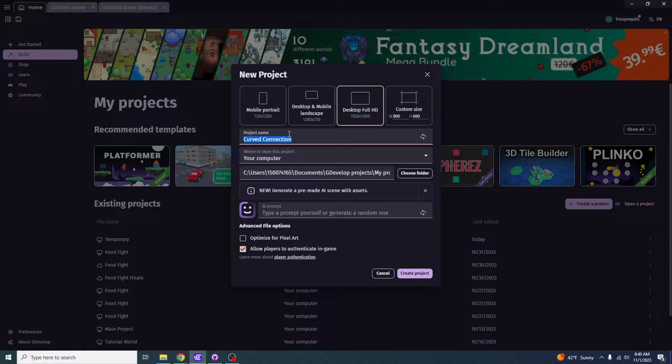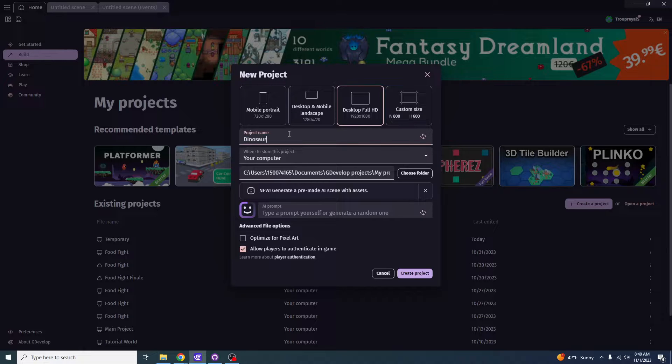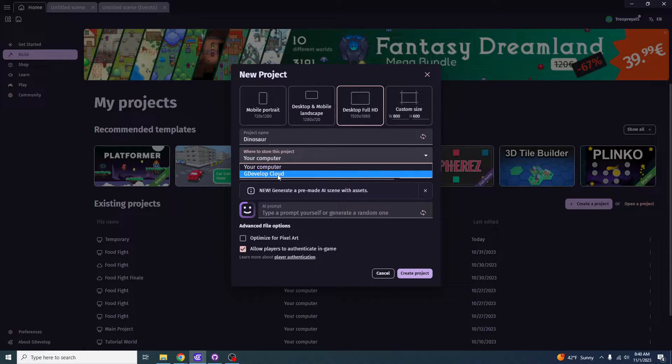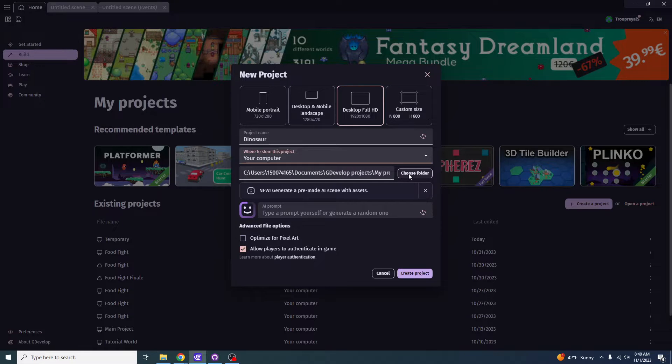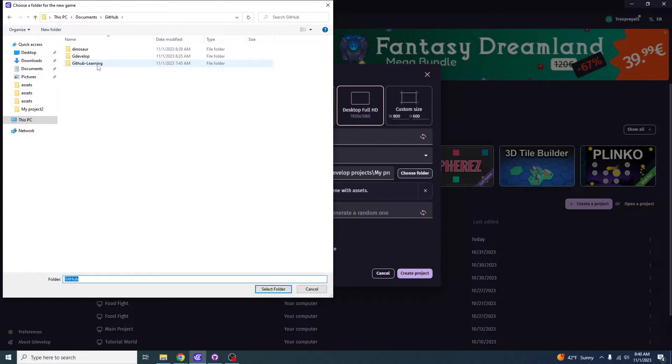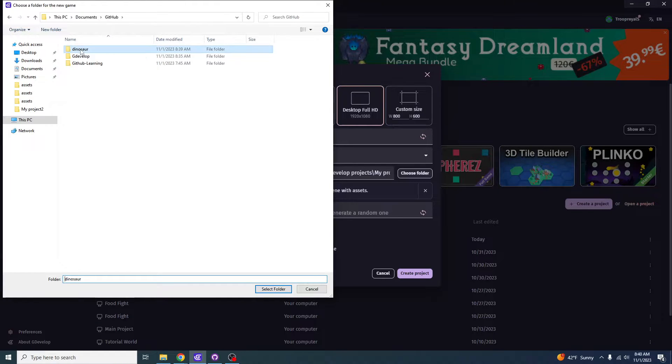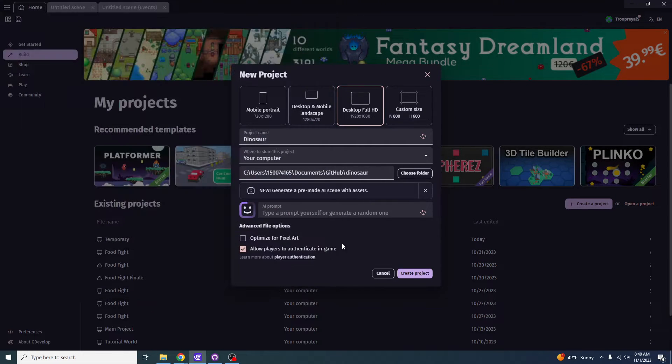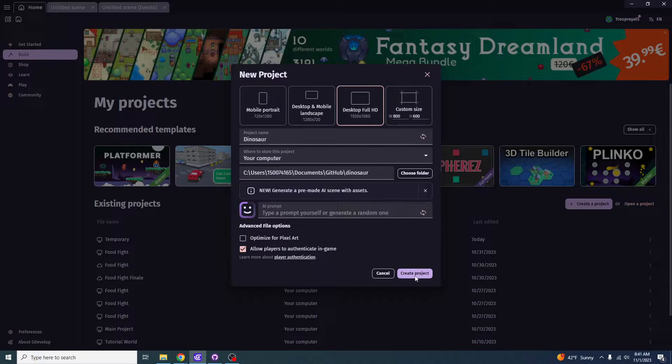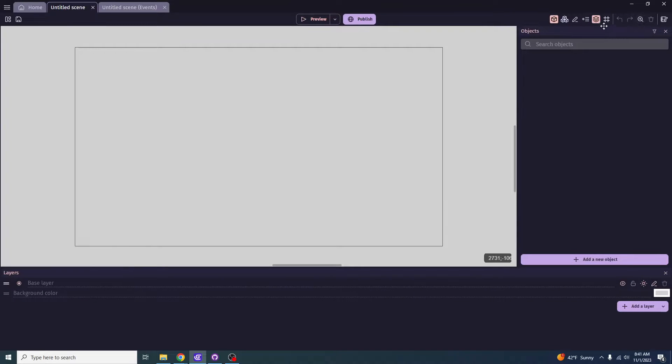So from here, you want to click project name and you want to name it whatever you feel like you need the name to be. So in this case, I'm going to name my dinosaur. It's going to be stored on my computer. Make sure it's not on the cloud. It's on your computer. And you want to choose your file for it to be the correct file that you are using. In this case, I chose to name my GitHub file dinosaur. So I'm going to select dinosaur and I'm going to save my information onto dinosaur from GDevelop. So once you click, so after that, you want to click create project.